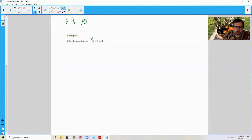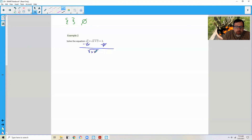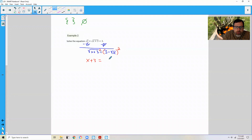Example 2. Now I have a radical plus a radical equal to a number. I'm going to get one radical on one side and one on the other by subtracting the square root of x from both sides. I'll be left with the square root of x plus 3 equals 3 minus the square root of x. Then I'm going to square both sides — be careful, this is a binomial. I get the radicand x plus 3 on the left equals...